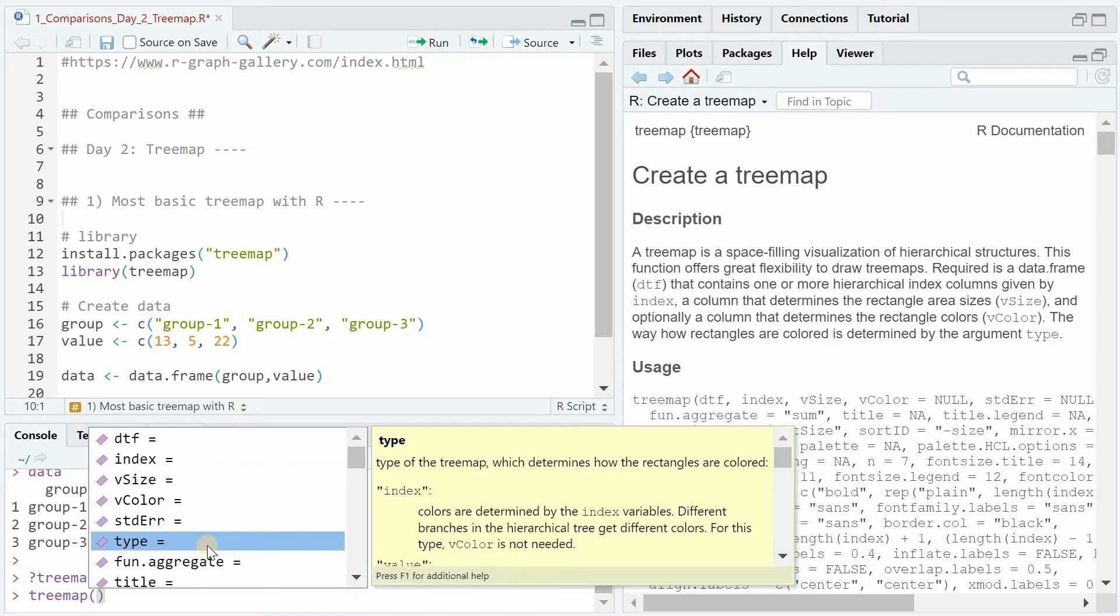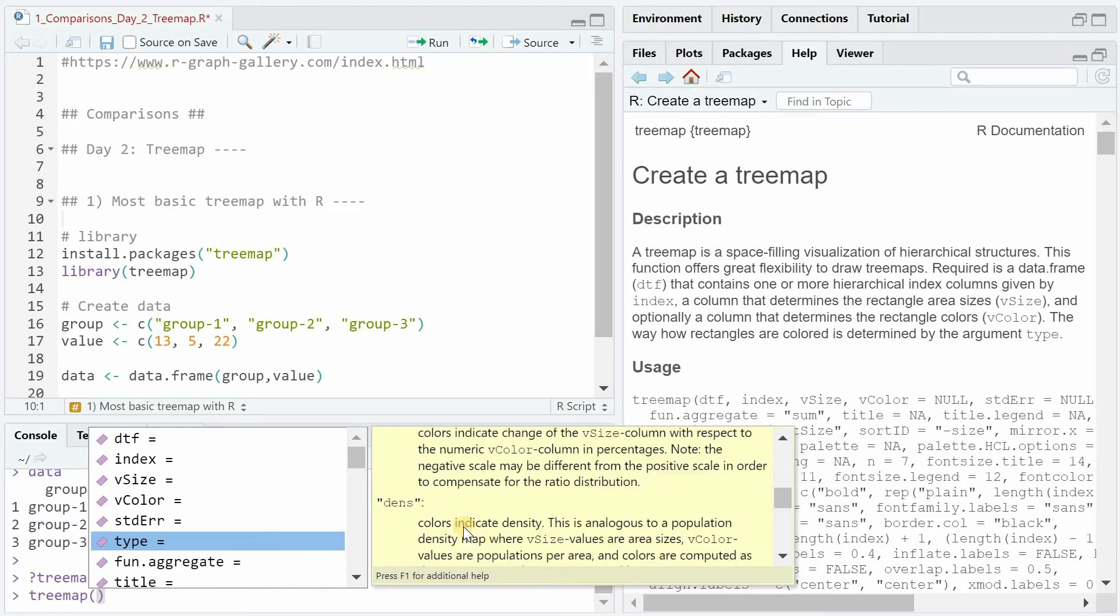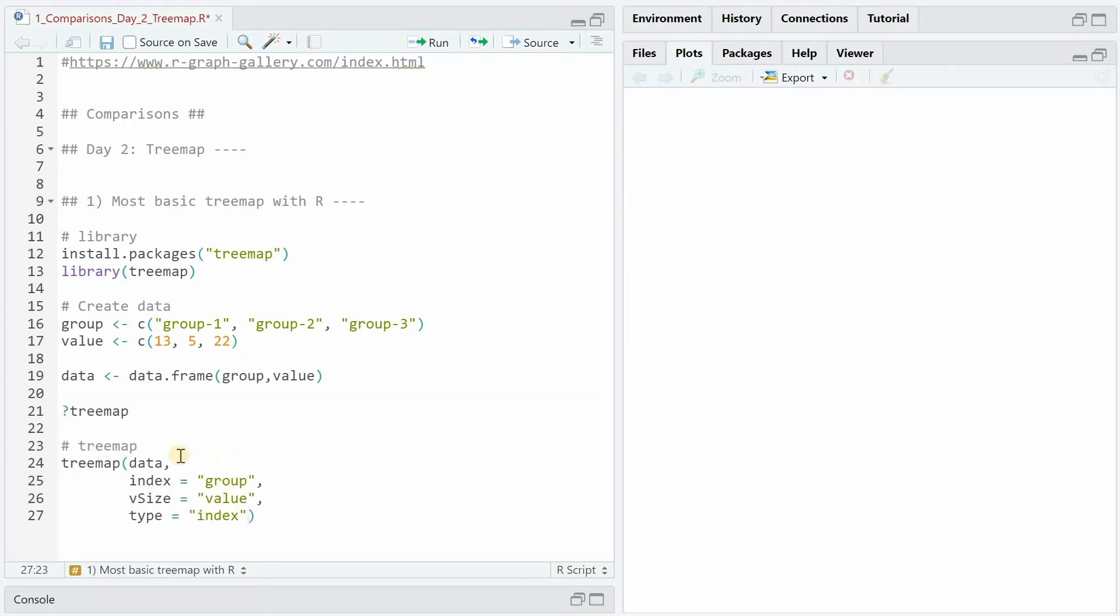how the rectangles are colored. Let's run the tree map function for our example data set with index equals group and vsize equals value and type equals index.